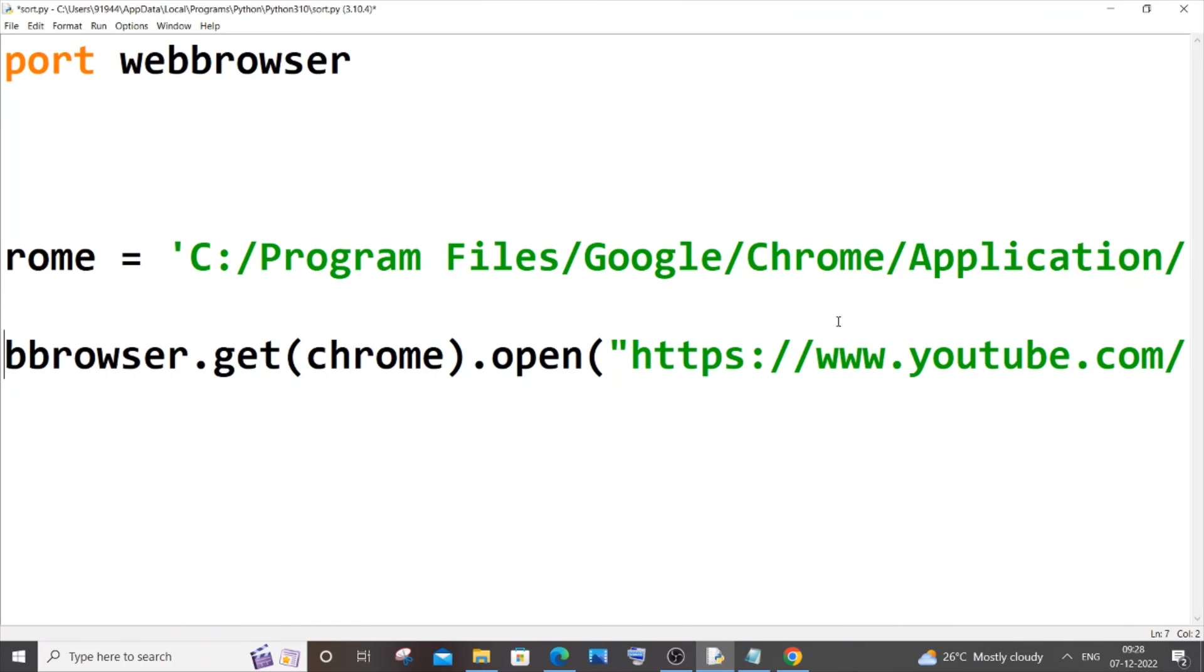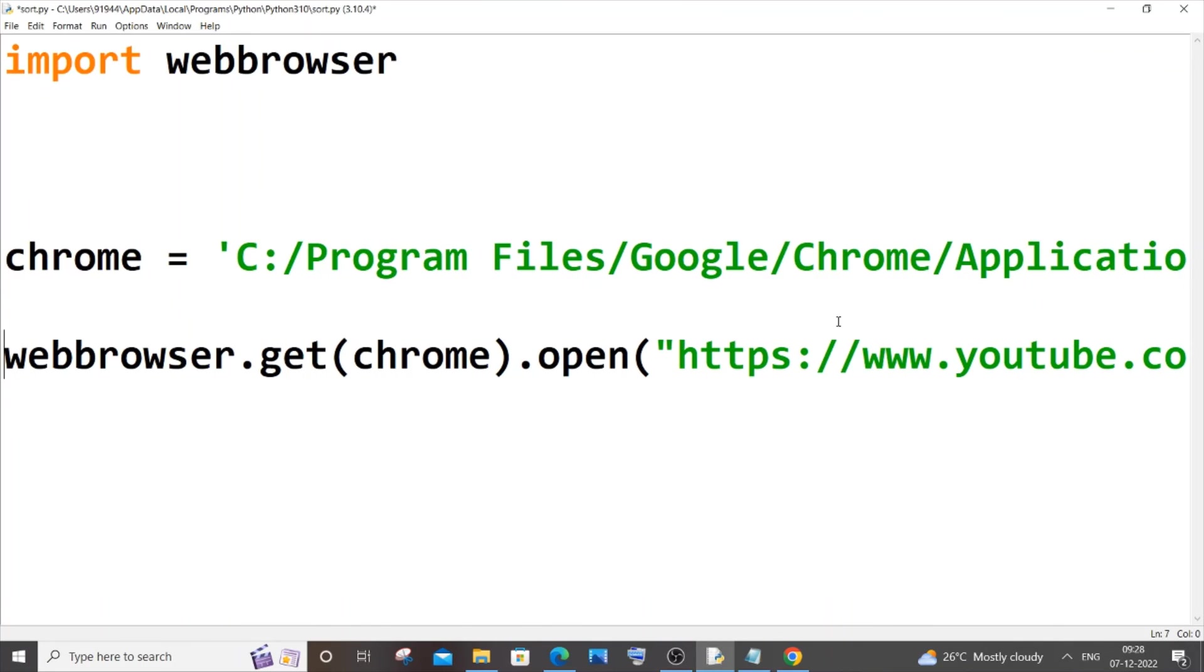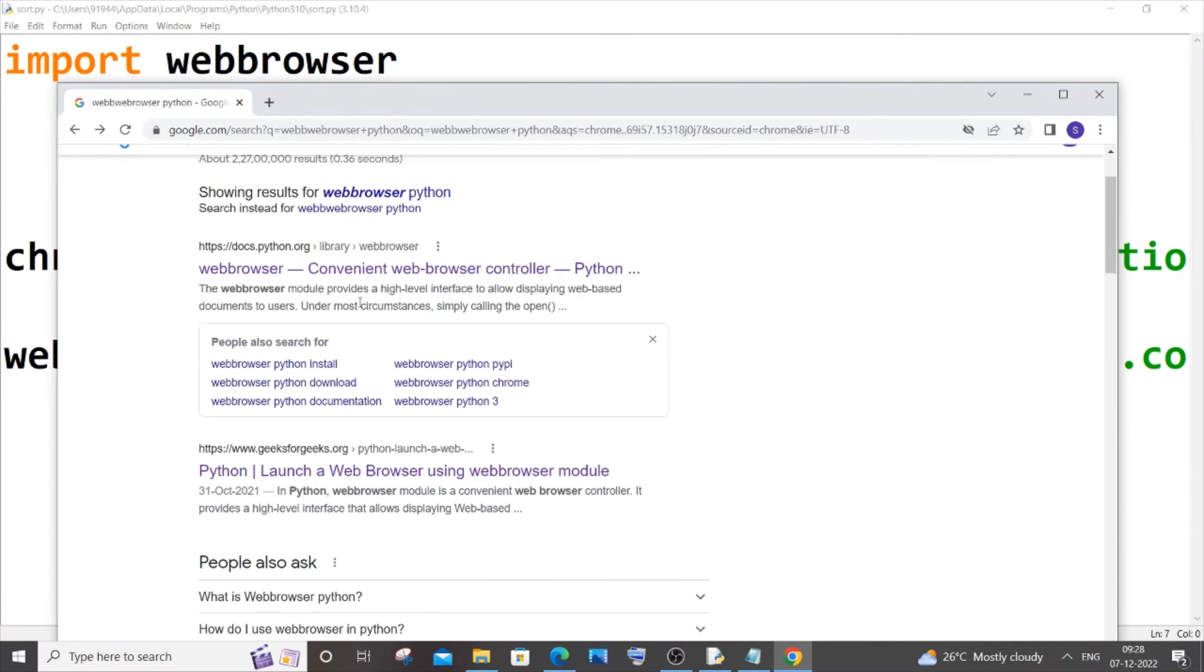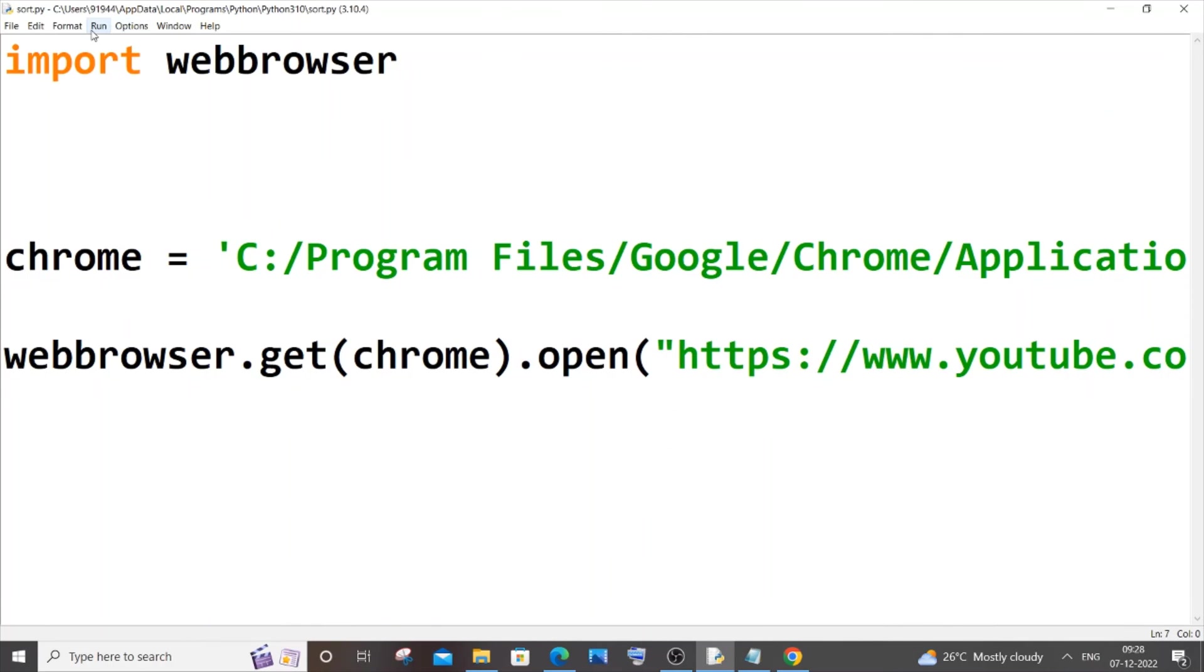And here you can see in my Chrome browser I just have this particular search open, I'm not having YouTube. So if I just now run it...